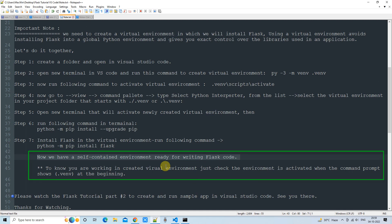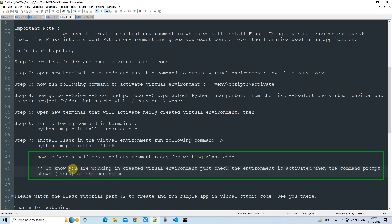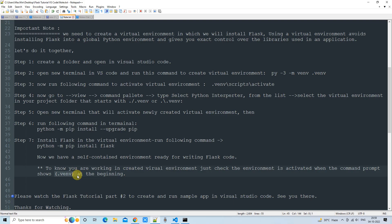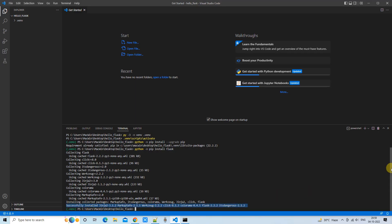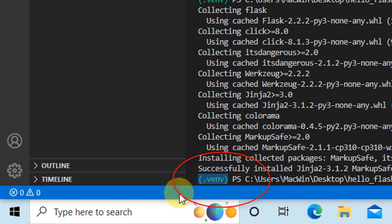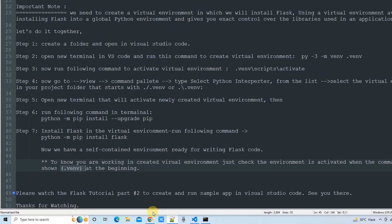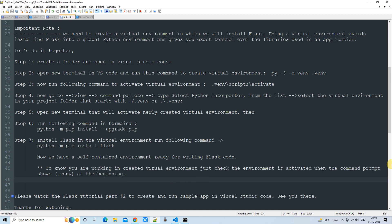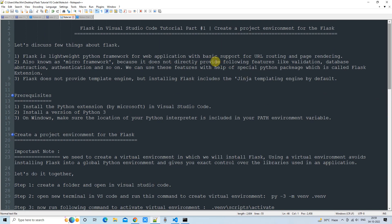One important thing to clarify: how do you know you are working inside your virtual environment? It's very simple. When you open the terminal, if you are inside your virtual environment, your prompt will start with '.venv'. That is the indicator that your virtual environment is activated and you are in the right place.